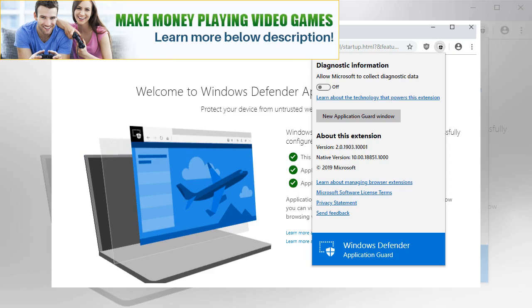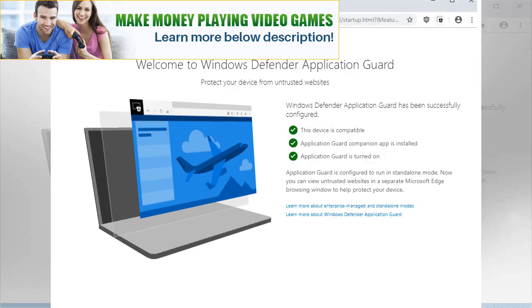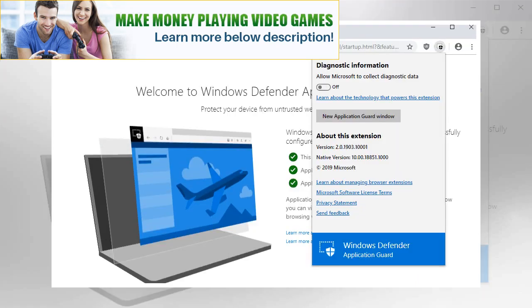How the extension is used depends largely on the edition of Windows 10. Note: You may want to turn off diagnostic data collecting that is enabled by default. Just click on the extension icon and toggle 'allow Microsoft to collect diagnostic data' to do so.